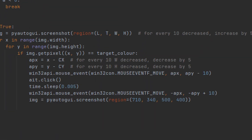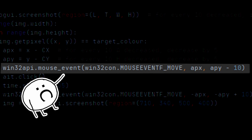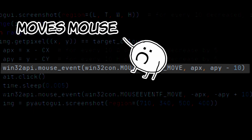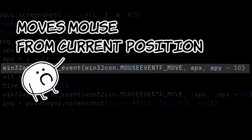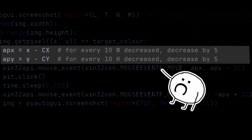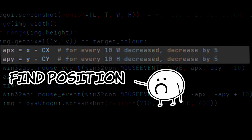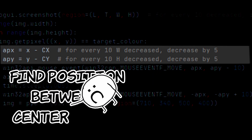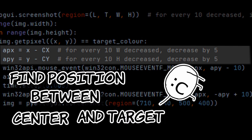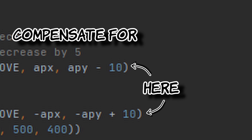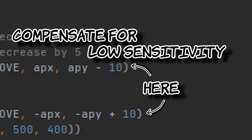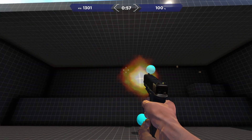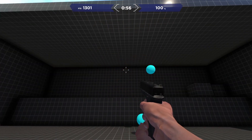Once the target has been found, we simply move our mouse toward it. The mouse event function moves the mouse from its current position, so we have to do some extra vector calculations to find the position between the center and the target. These values are just to compensate for low sensitivity.